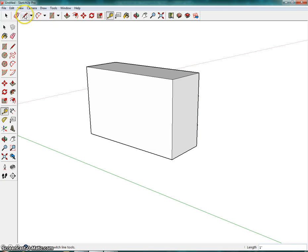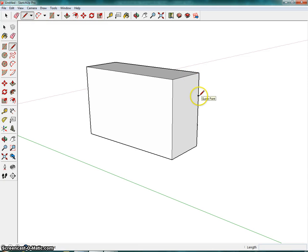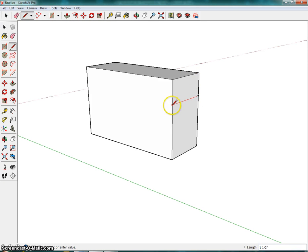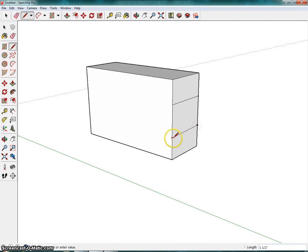So in this case, I'm going to use the line tool or you can use the shapes tool. I'm going to click, bring it across. Again, make sure that it is red before I click on the edge. Click and click.